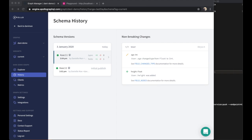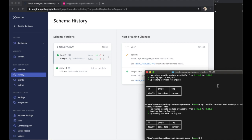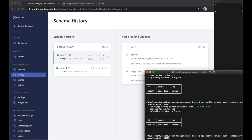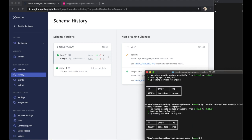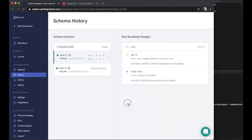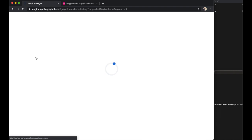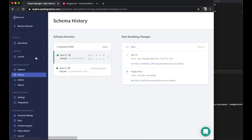Now, if you want to track your schema's evolution across different environments, you can associate your schema publishes with a variant. This will allow you to browse all the data in Graph Manager within the context of a specific environment.